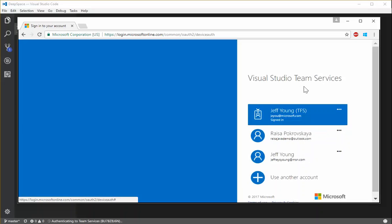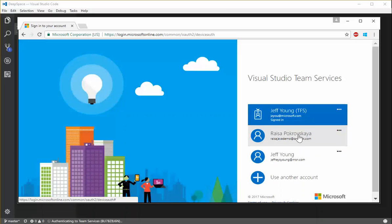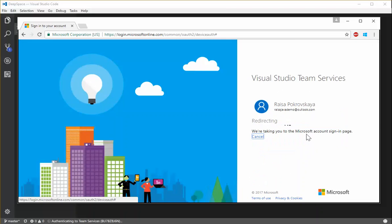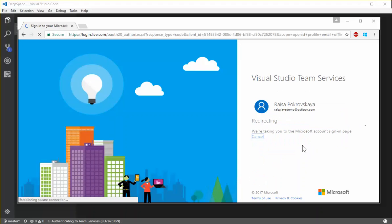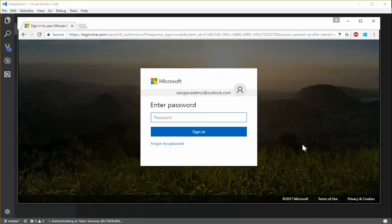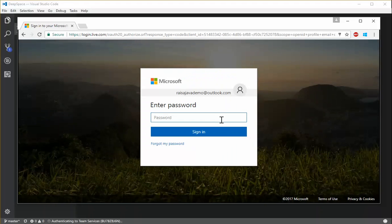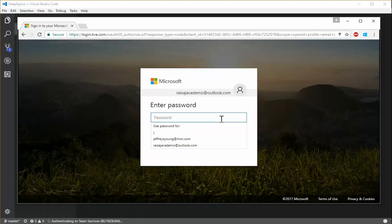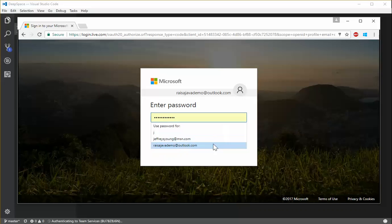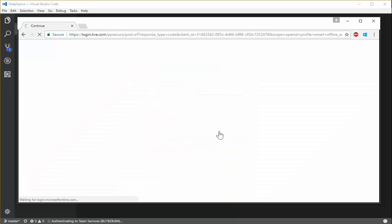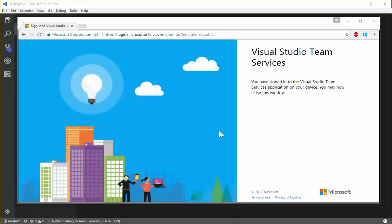In Visual Studio Team Services, you can see I have to authenticate with my account here. So I'll do that. Use that password. And now that I'm signed in here...